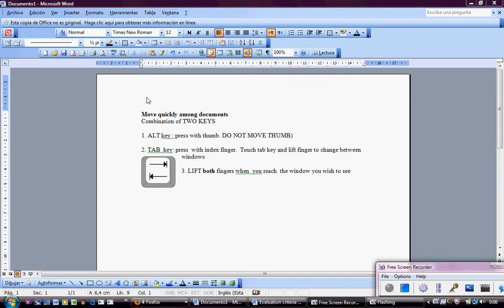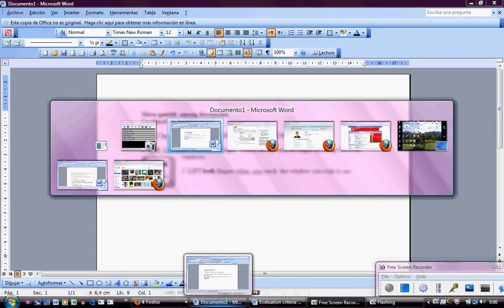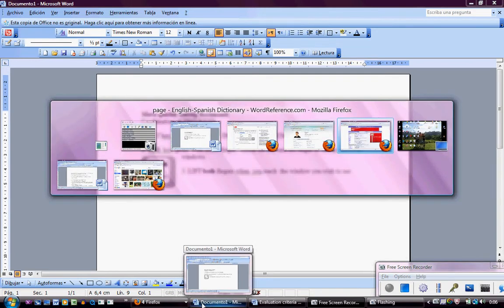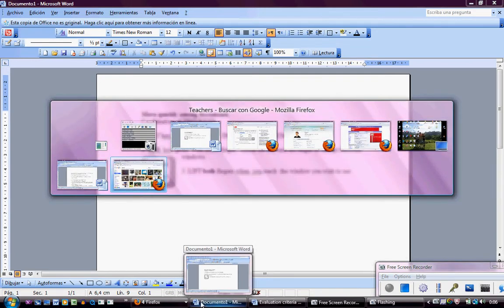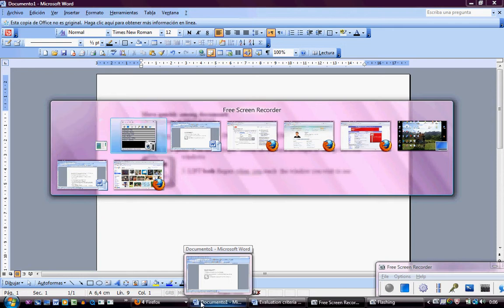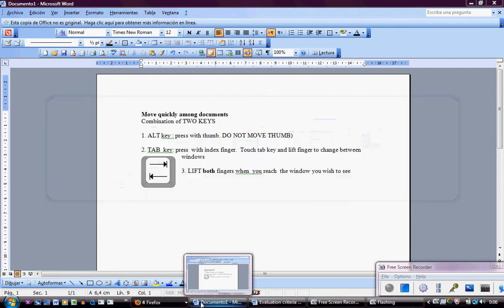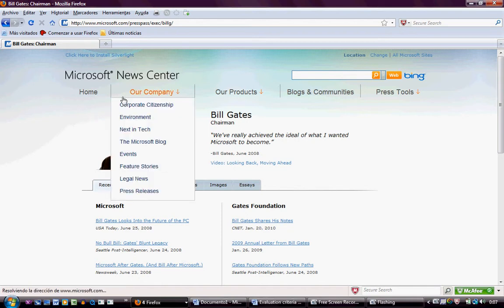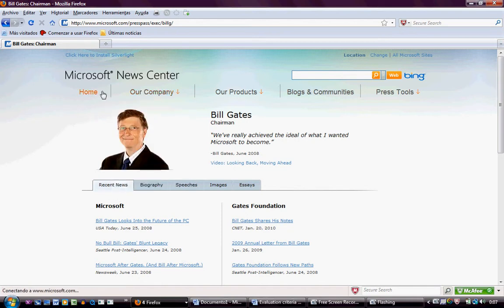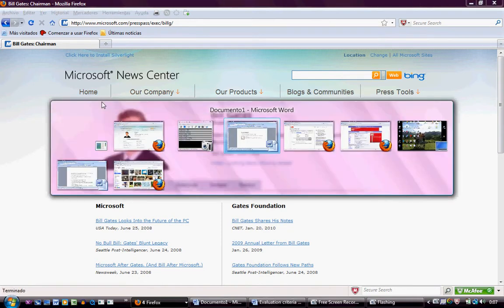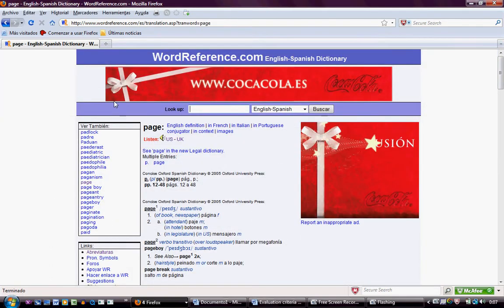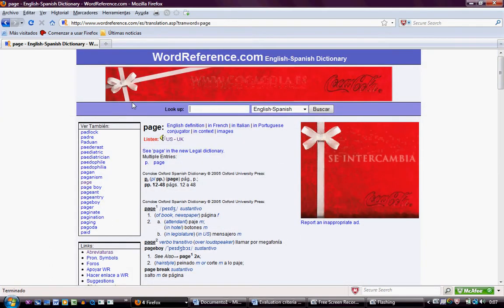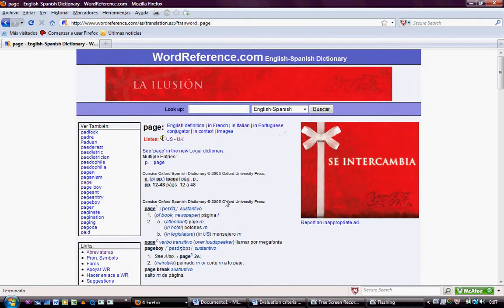If I want to move quickly among documents I can do something like this and go to any of the documents I have opened. Like for example if I do this then I go to my Bill Gates document or I can go to see my word reference dictionary and I can do this very quickly.